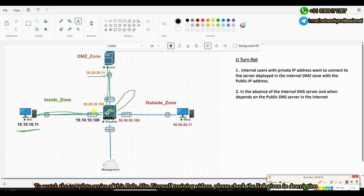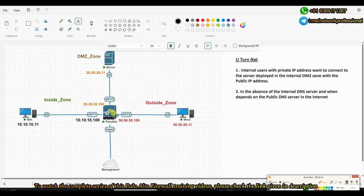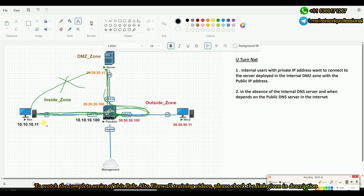The traffic goes from inside zone toward the internet and then comes back and goes to the DMZ zone — that is the reason we refer to it as the U-Turn. The main situation when you need a U-Turn is when your internal user with a private IP address wants to connect to a server deployed in your DMZ zone with a public address. The request goes through the internet-facing port, comes back, and that U-shaped path is why we call it a U-Turn NAT.